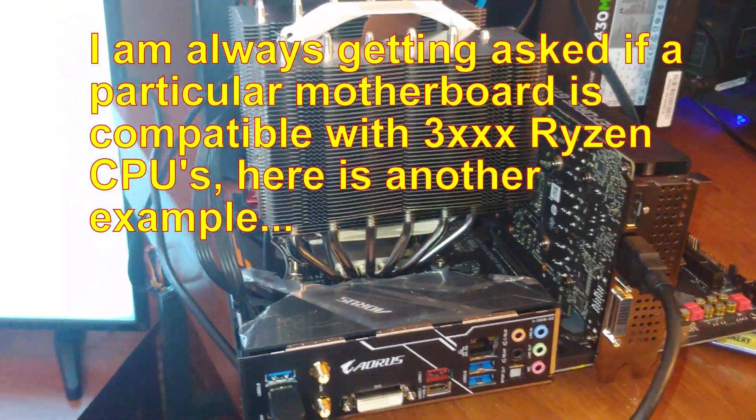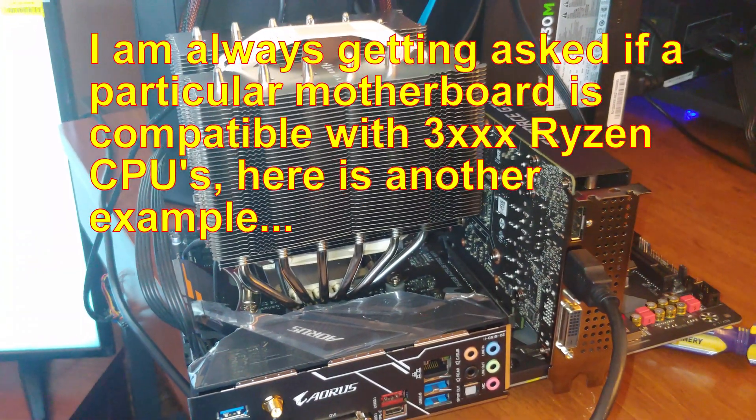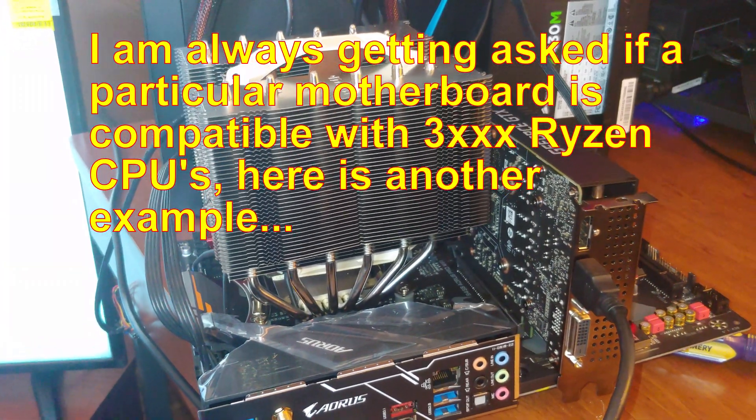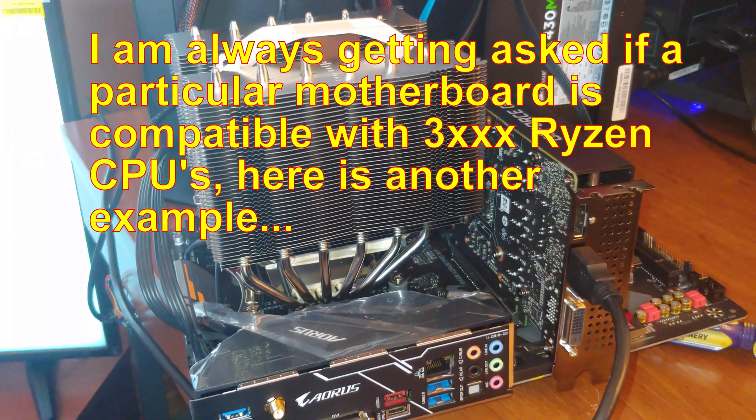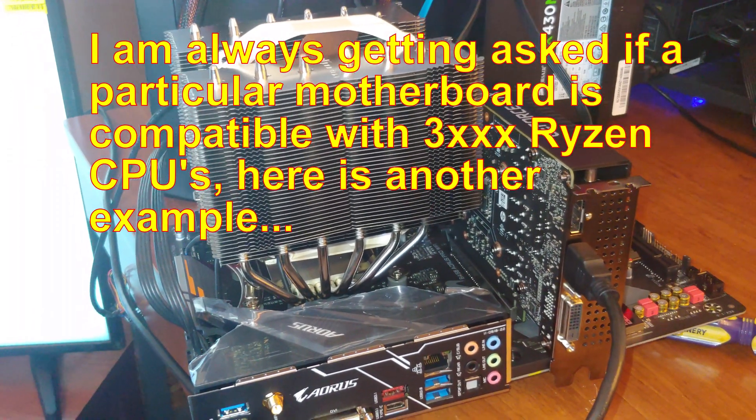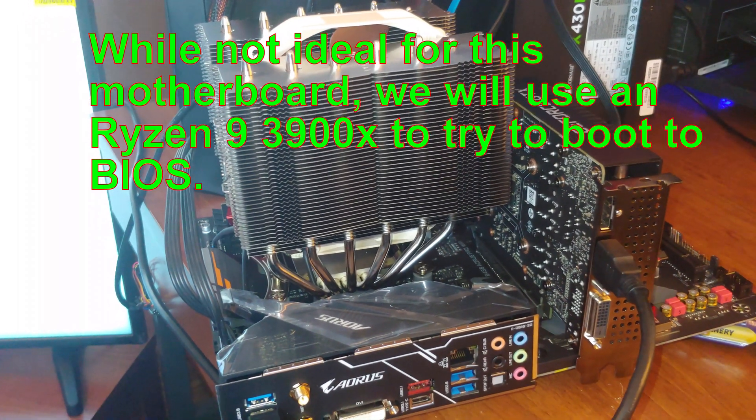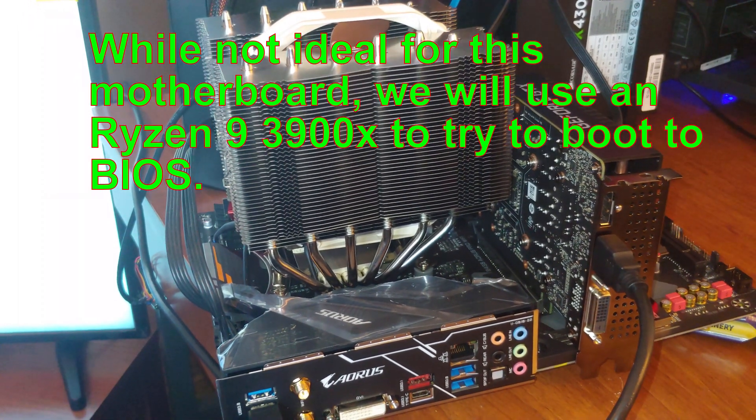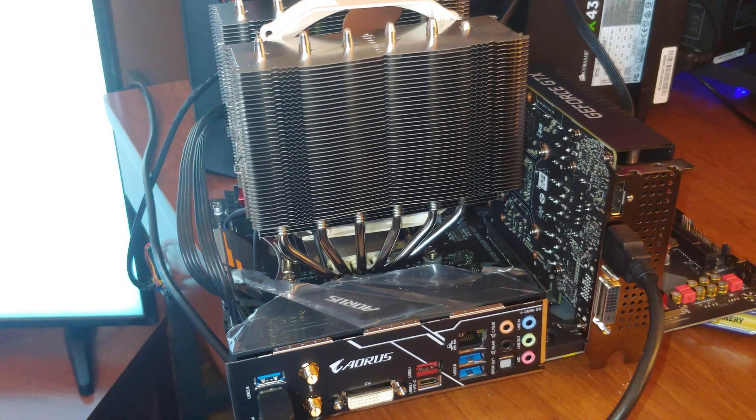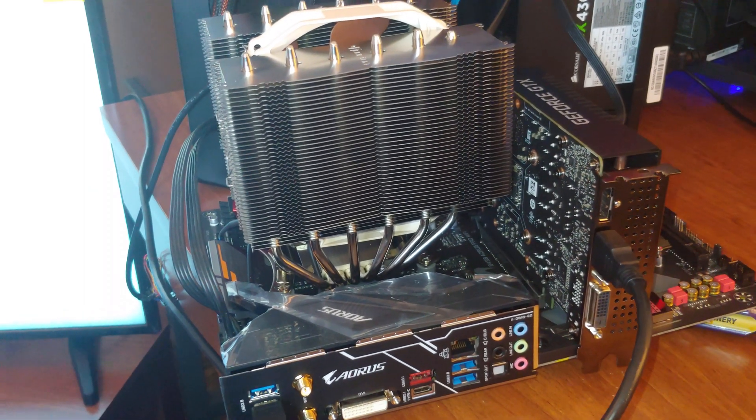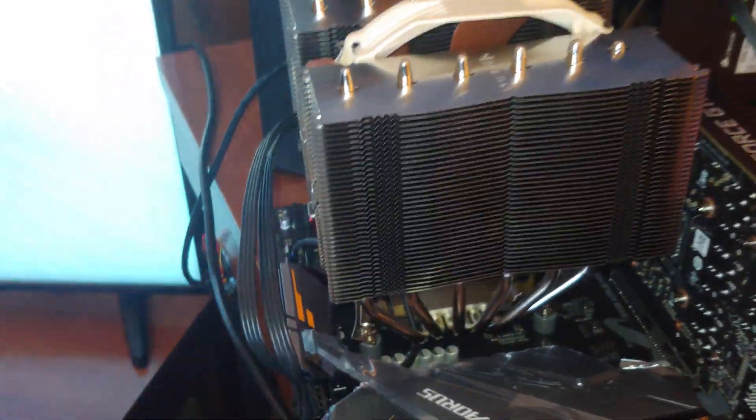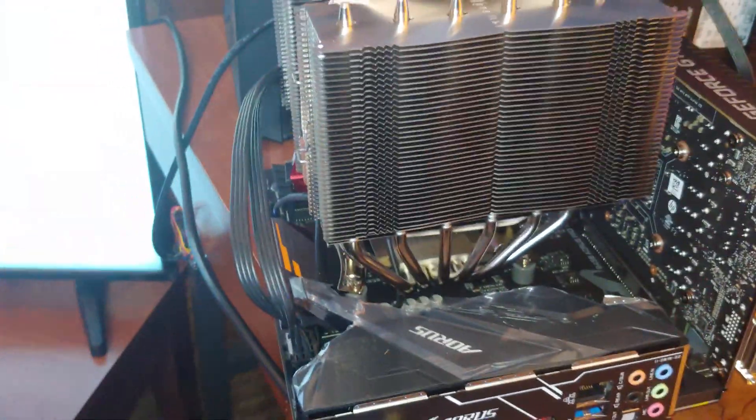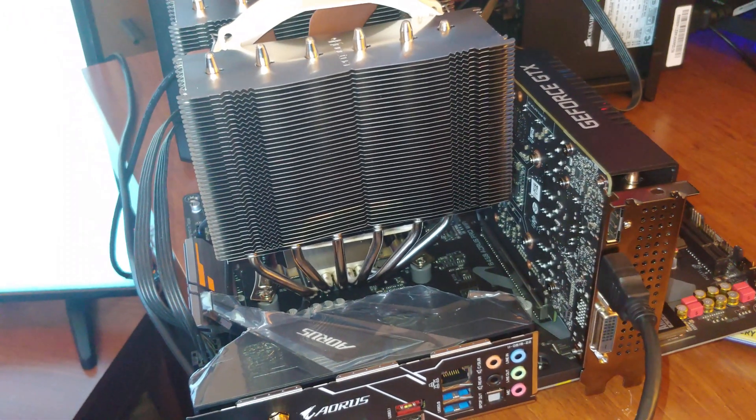All right folks, so I've got the Gigabyte Aorus B450 Pro WiFi motherboard. Now if you are looking at this on Amazon it says Ryzen 1000, 2000 compatible, right? Doesn't say nothing about 3000. So I have set up a Ryzen 9 3900x there with that awesome Noctua cooler and we're gonna see if this will fire up.